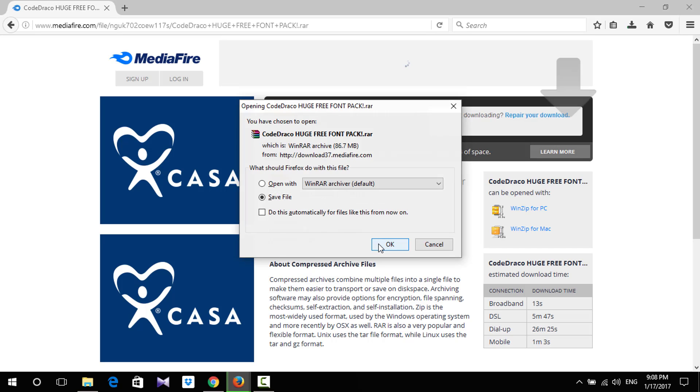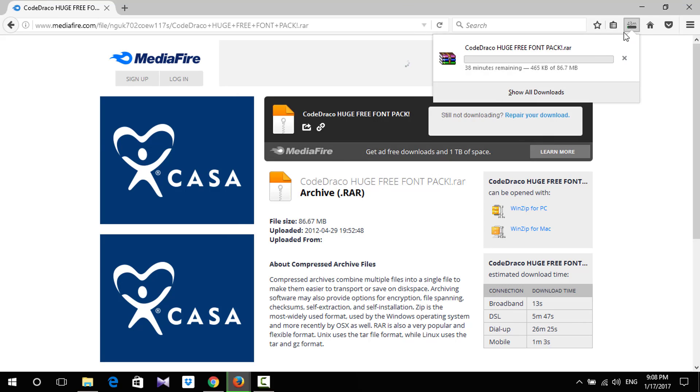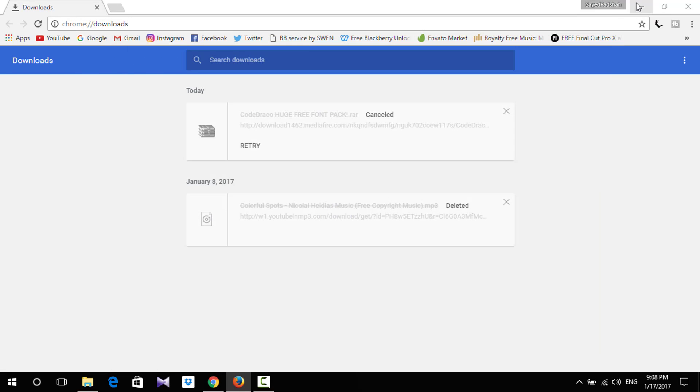Save this file and now go to the downloading page and pause that. Once you do that, close everything.